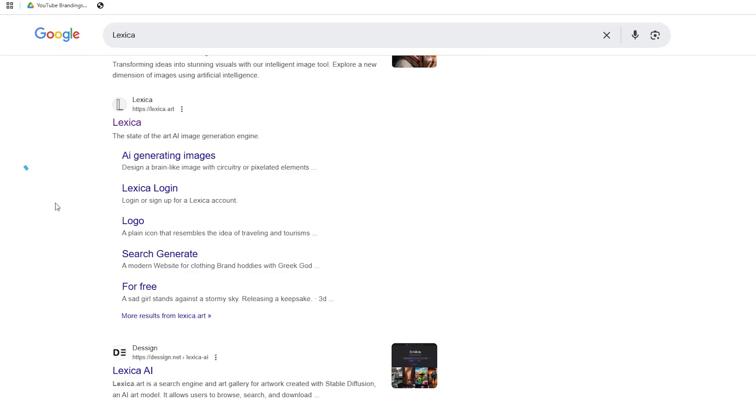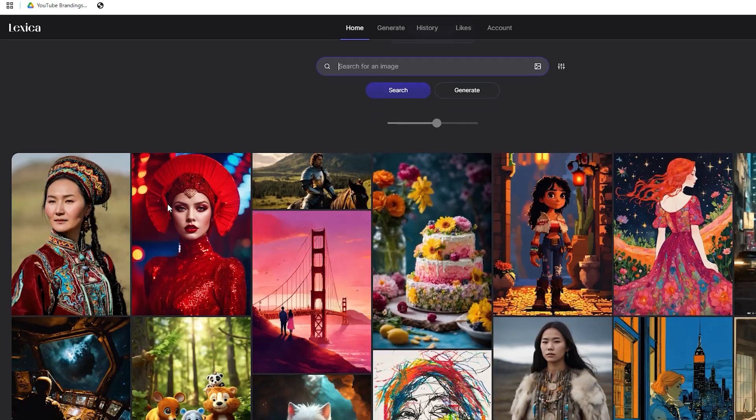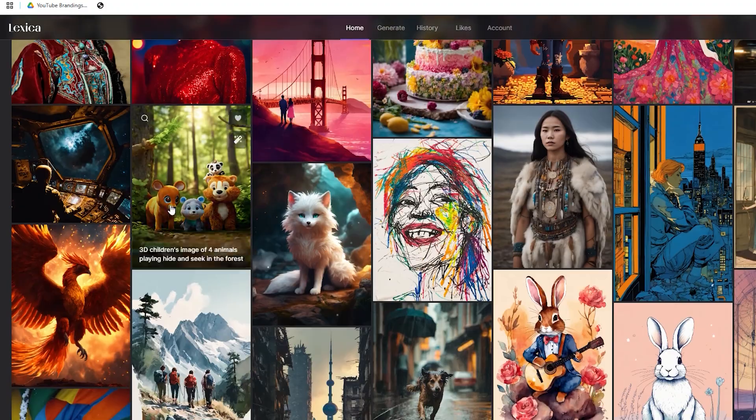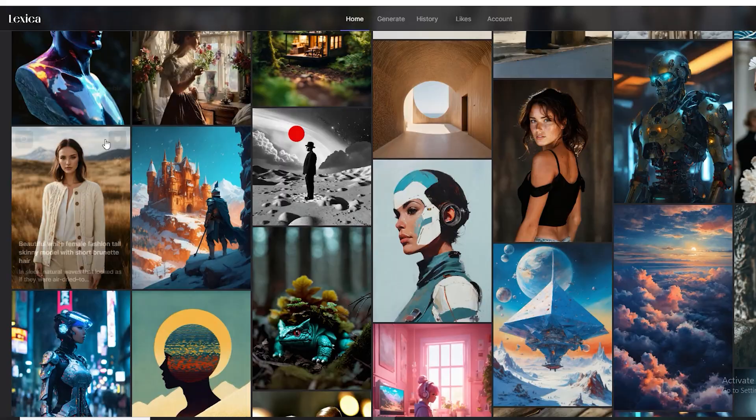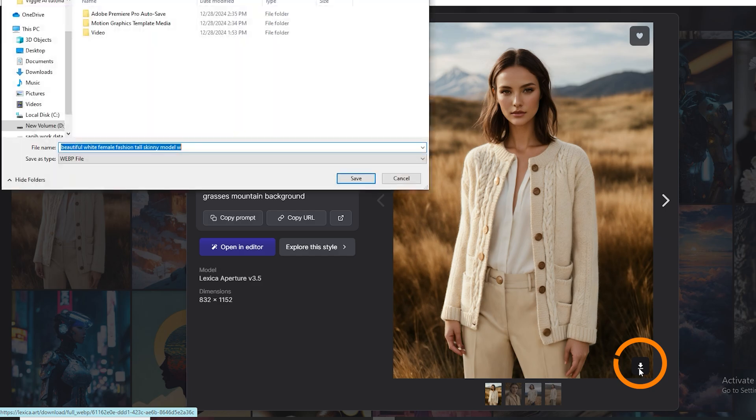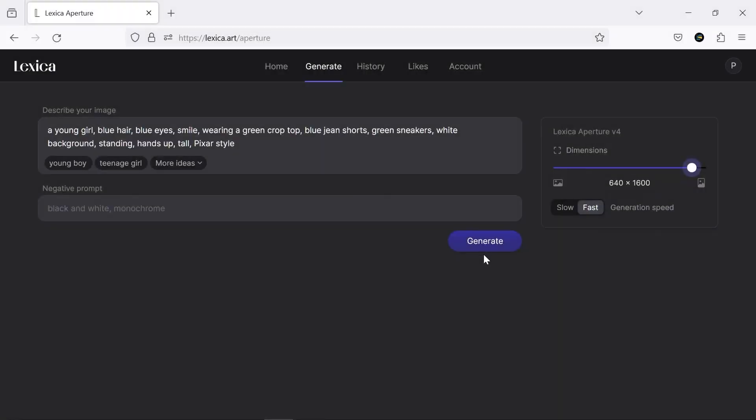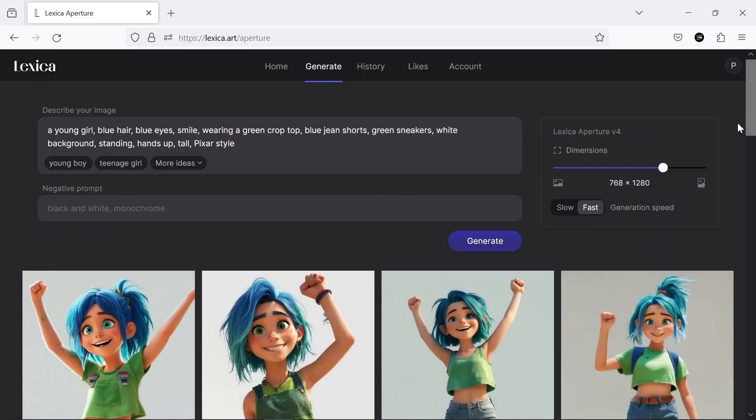You'll be using Lexica. On this platform, you'll find thousands of pre-made characters. Simply pick the one you like and download it. Not seeing anything you love? You can even generate a character tailored to your preferences.